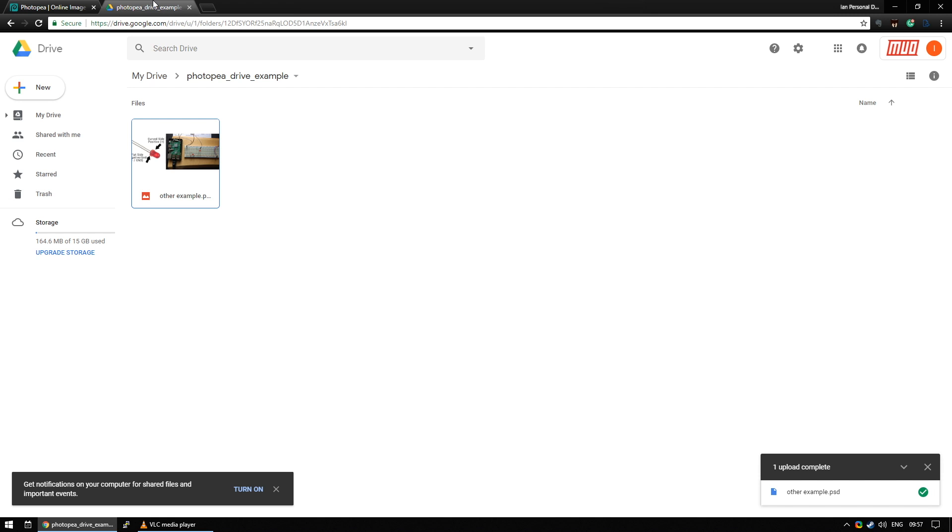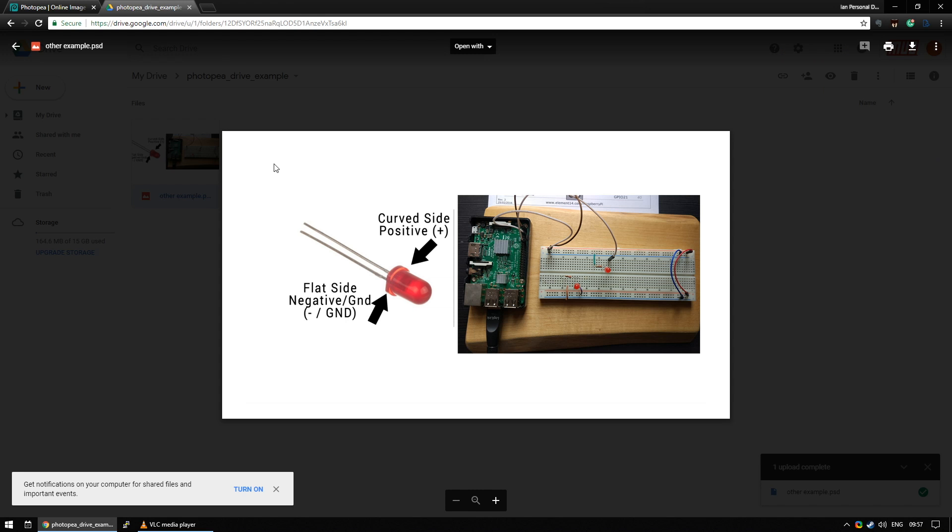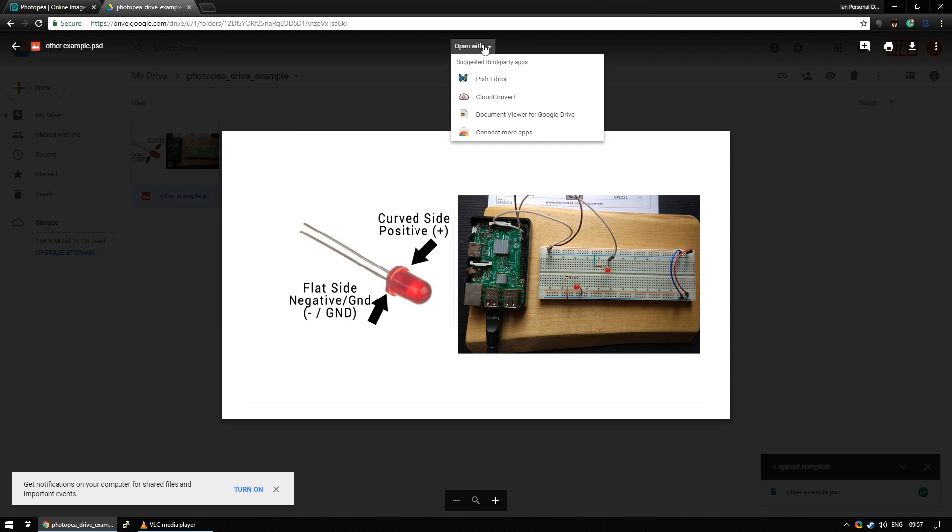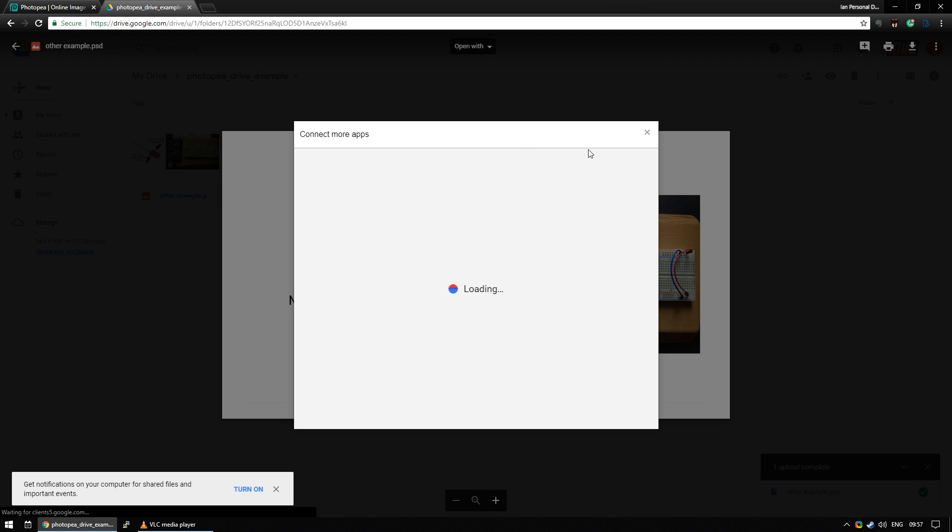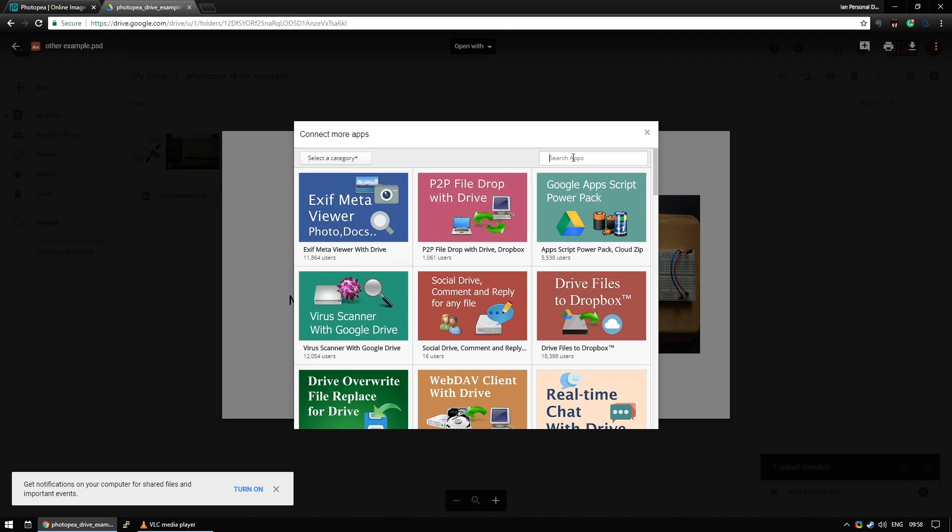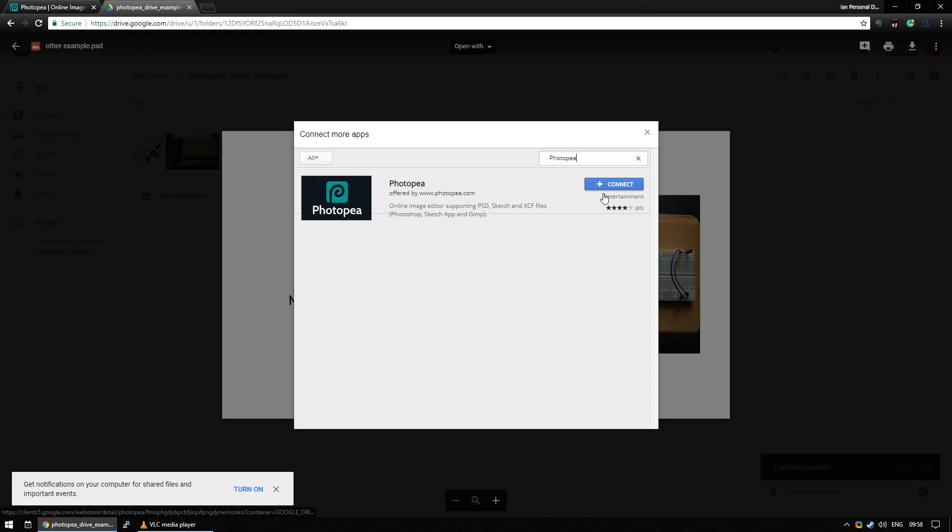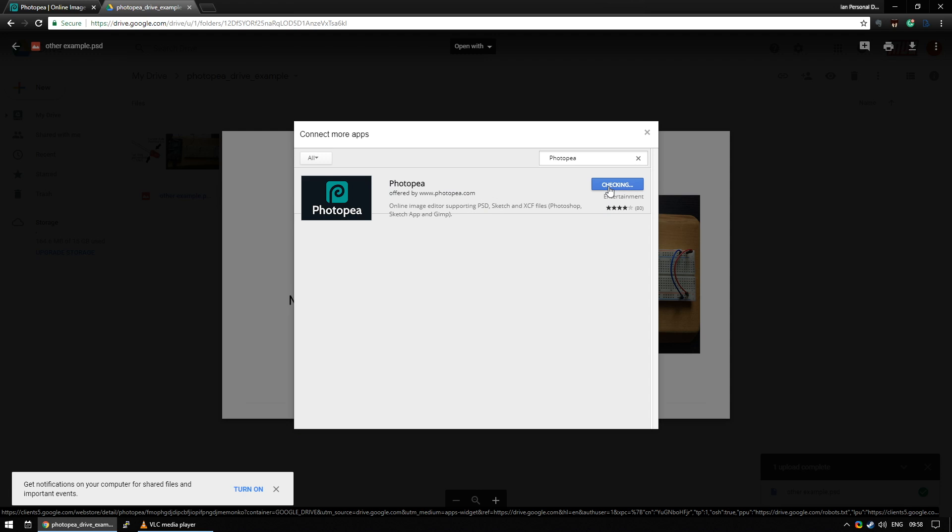So for example I have in a Google Drive here an image I have from a tutorial and I realized that I don't really like this line here and I'd quite like to change the sizes of this and maybe put a nice background color on it so there's all the suggested things you can open it with and if you select connect more apps and then search for PhotoPea you'll find that you can connect it to your Google Drive account.